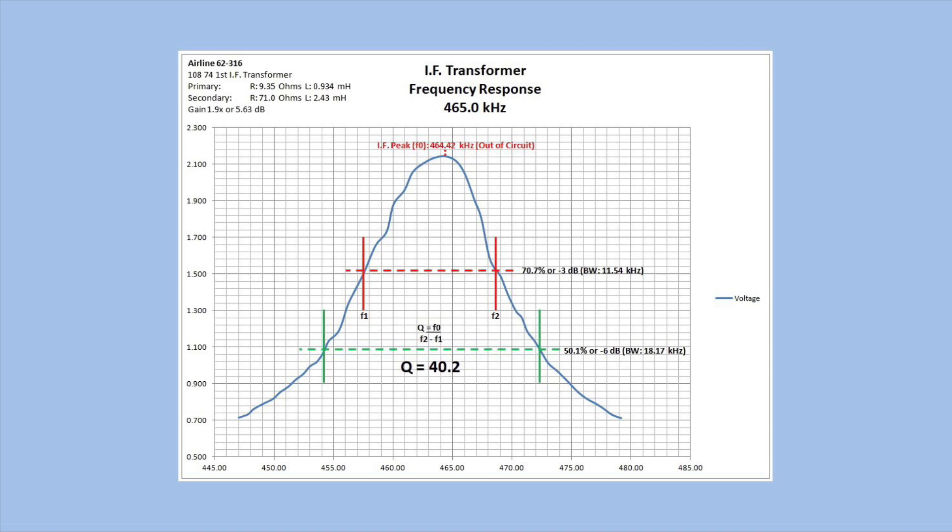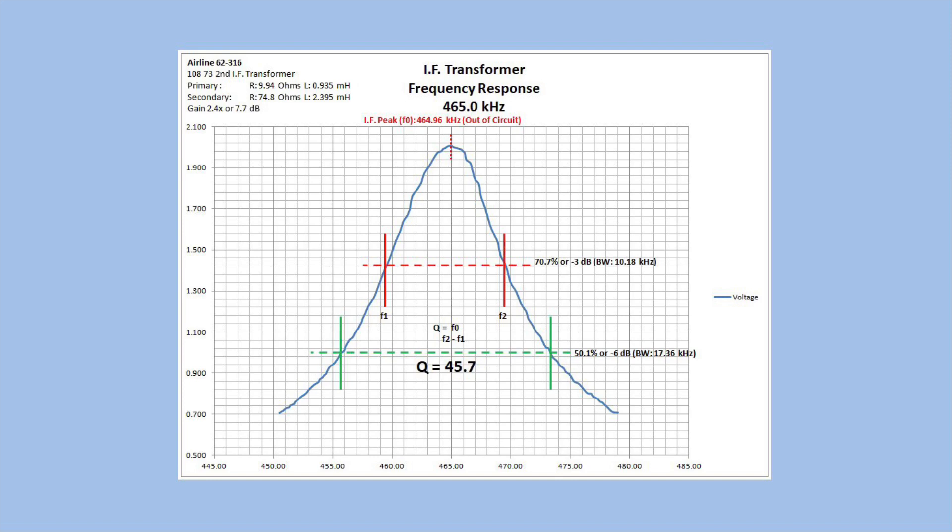That gave me a 40.2 for the quality factor. Again, that's taking the F0, which is the center frequency divided by F2 versus F1, which would be the upper frequency limit minus the lower frequency limit. The higher the Q, of course, the more narrow the bandwidth.